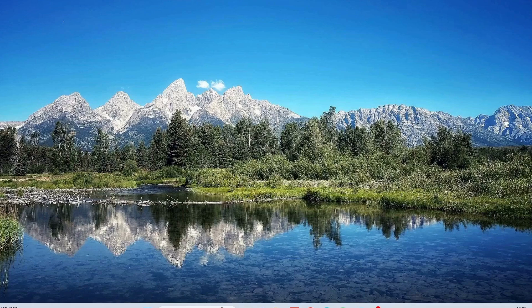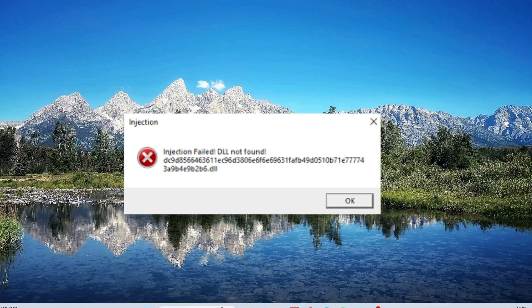Hey everyone, this video is about Roblox error injection fell DLL not found. Let's get this fixed.